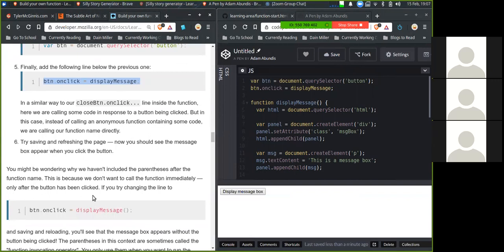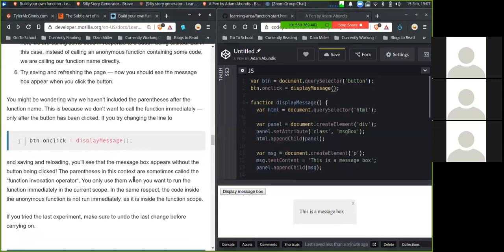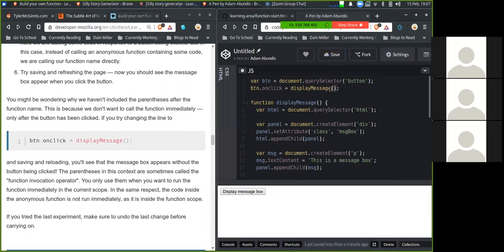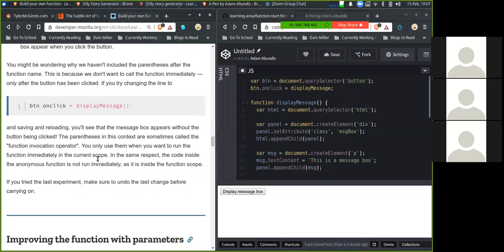You might be wondering why we haven't included the parentheses after the function name. This is because we don't want to call our function immediately, only after the button has been clicked. So if you try changing the line to adding the parentheses, saving and loading, you'll see that the message box appears without the button being clicked. The parentheses in this context are sometimes called function invocation operator. You only use them when you want to run the function immediately in the current scope. In the same respect, the code inside the anonymous function is not run immediately as it is inside the function scope. If you tried the last experiment, make sure that you undo the last change before carrying on.